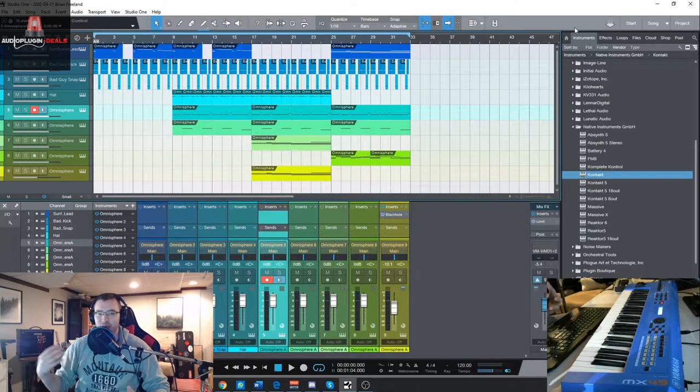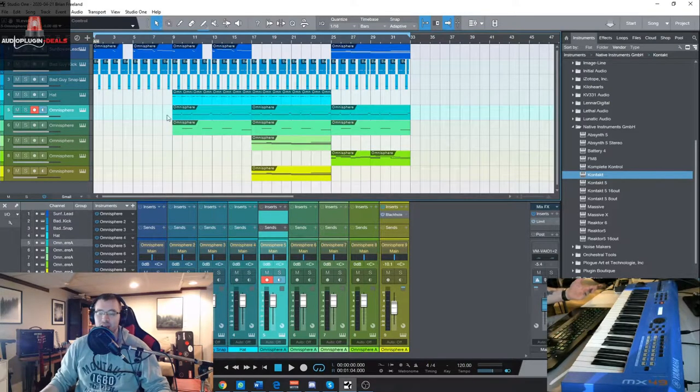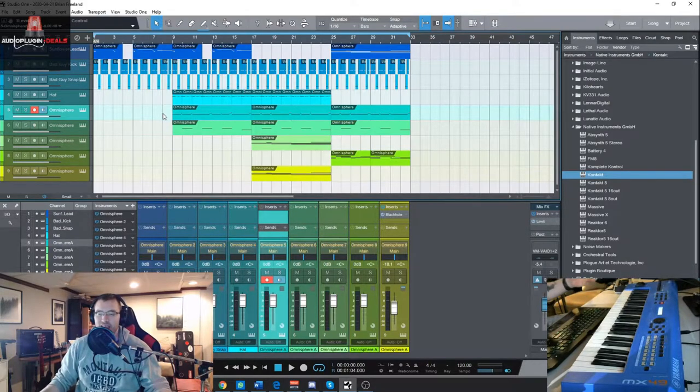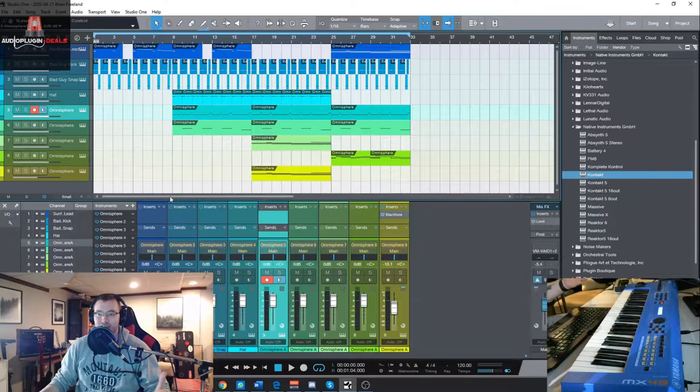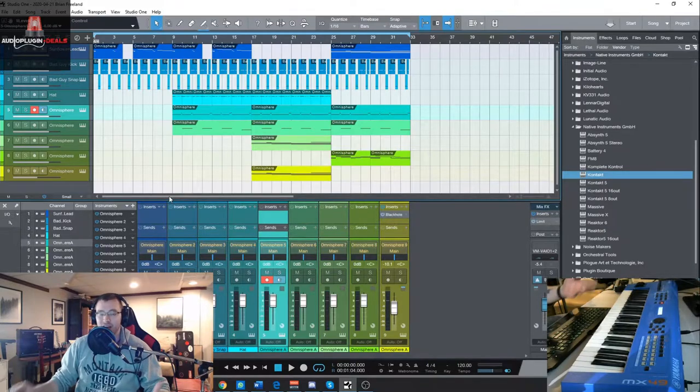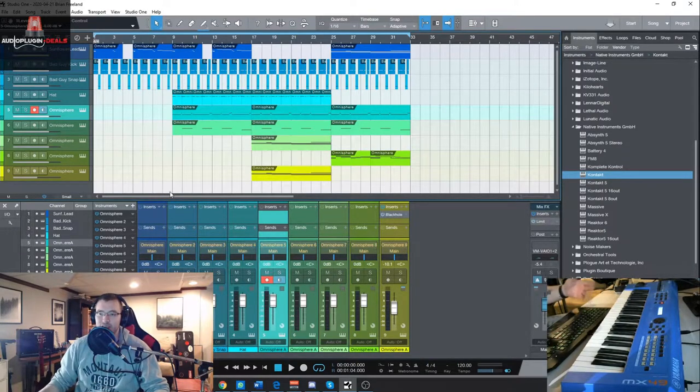They're meant to sound like these certain chart topping hits, but obviously they have different sounds in there. You can design your own starting with these different presets as well.